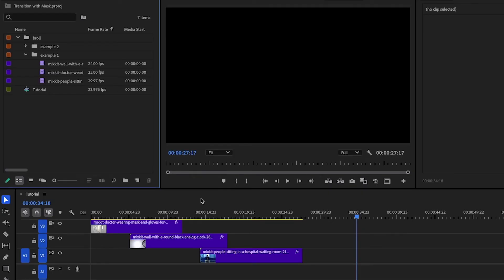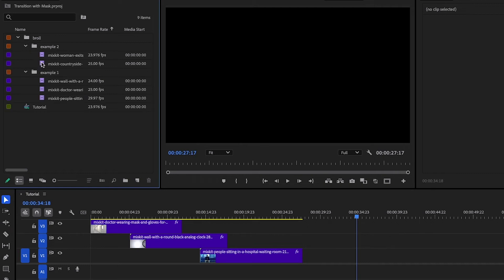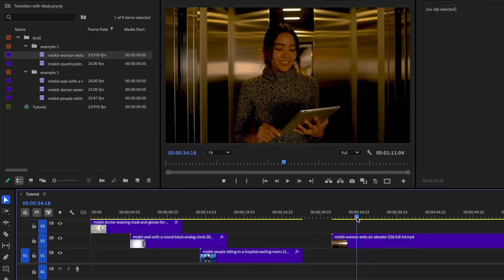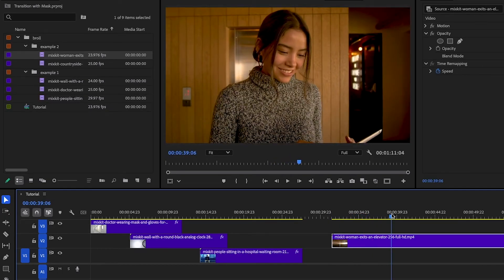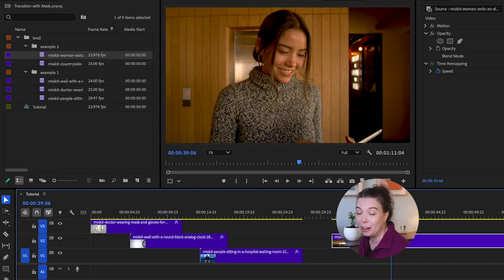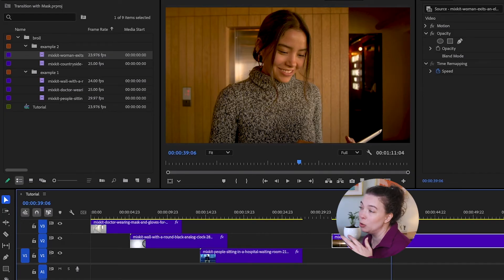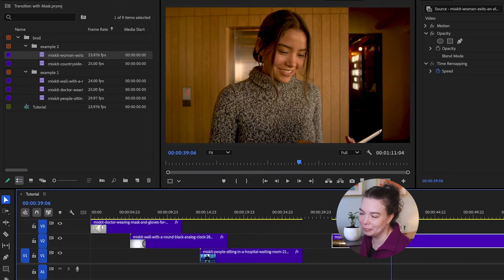I have two more clips ready for this second transition. The first one is of an elevator — the doors open, a woman steps out, and she goes walking through an office. We are going to create a mask so that when the elevator doors open, instead of seeing this woman, we're going to see a beautiful meadow. We're going to do exactly the same thing we did with the hospital clips: put a mask on the elevator clip, and when the elevator doors open, track that mask wider and wider across the screen until the meadow is fully revealed.